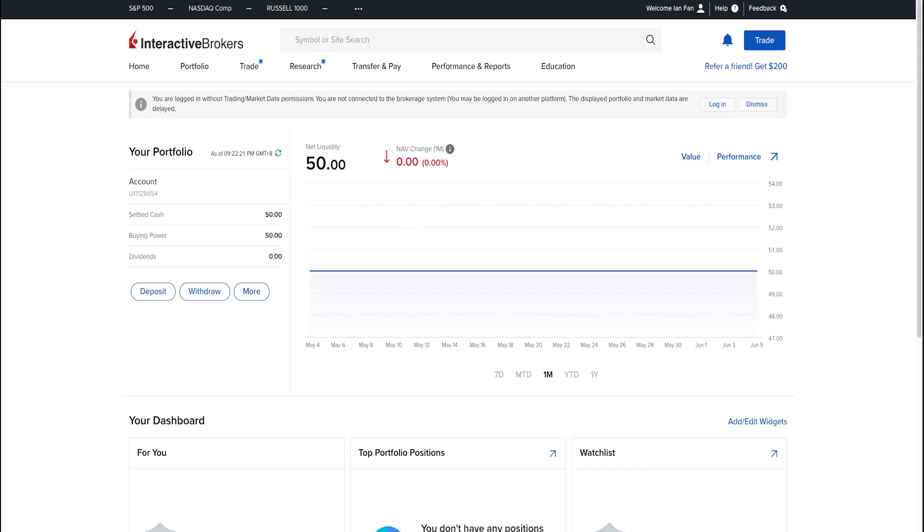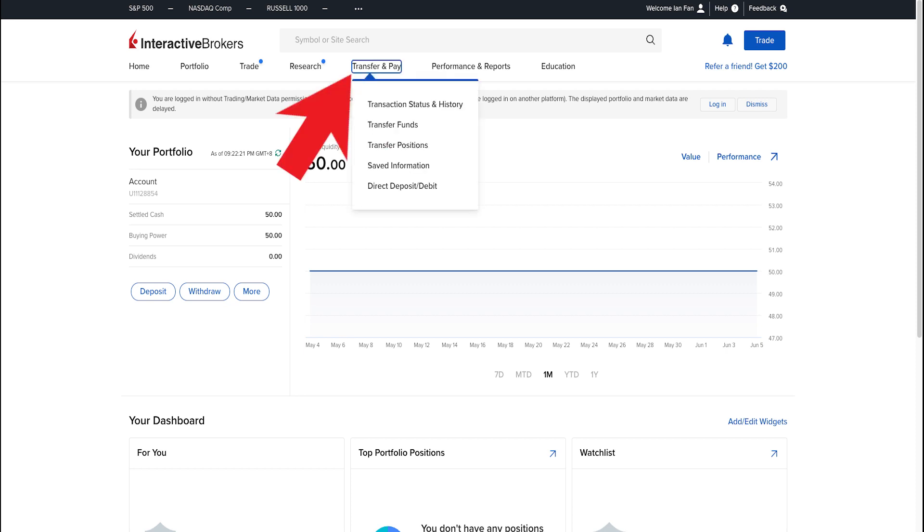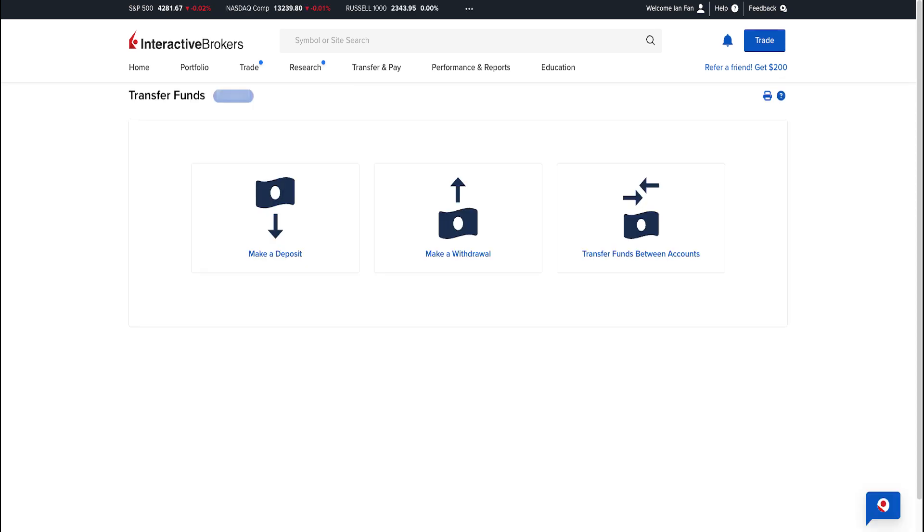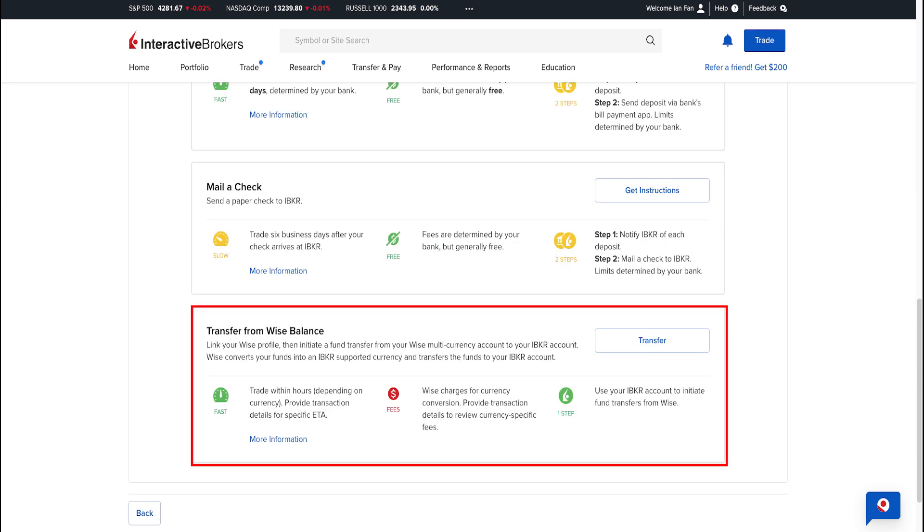In the home page of your account, go to the top tab, then go to Transfer and Pay to bring down more options, then click Transfer Funds. You can make a deposit, make a withdrawal, or transfer funds between accounts. We're going to deposit funds, so click Make a Deposit.